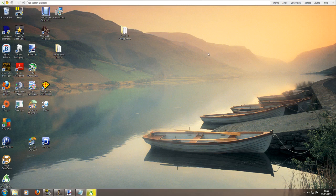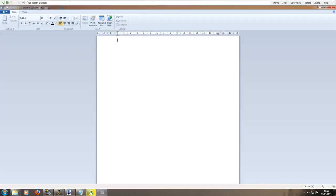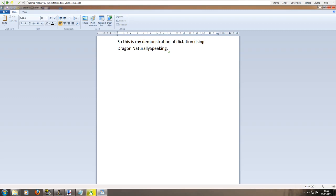Wake up. Open WordPad. Set font size 20. So this is my demonstration of dictation using Dragon Naturally Speaking full stop. Like I said I had to read to the program comma and do a little bit of training to get it to this level full stop.